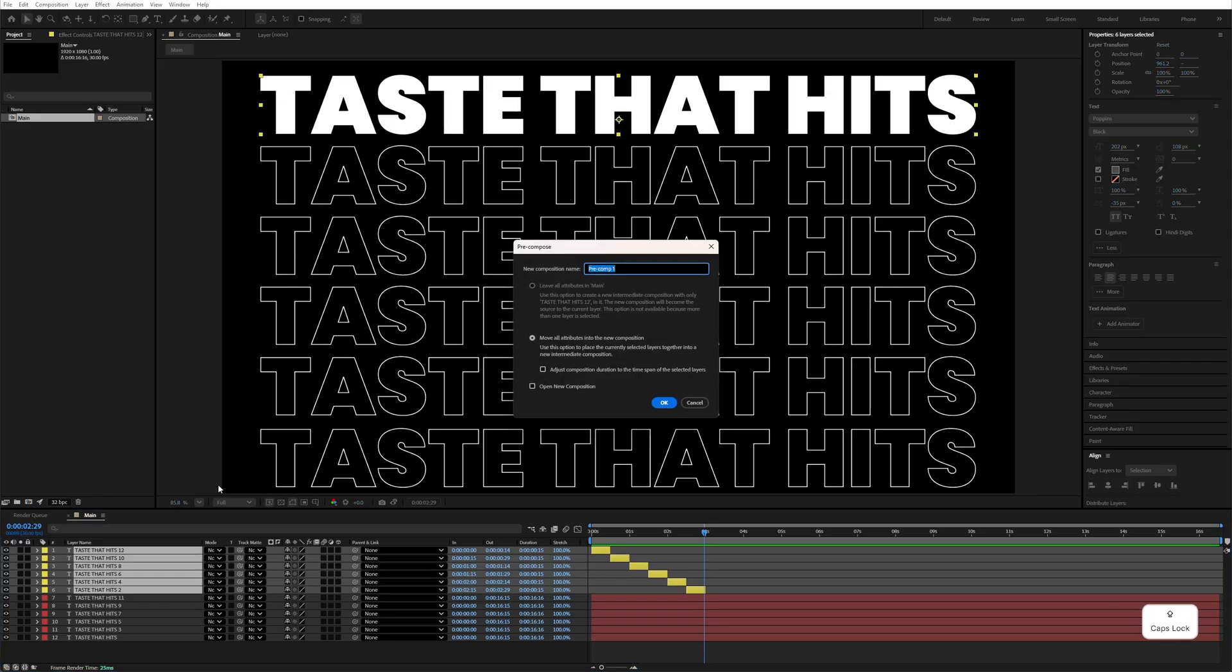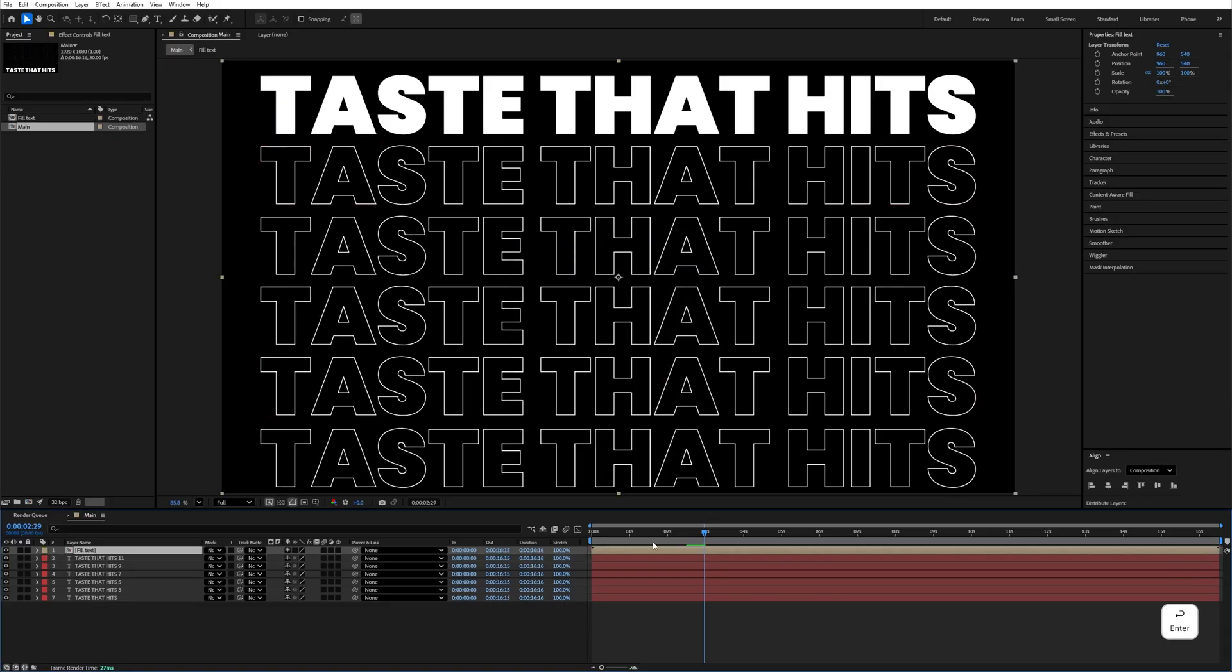Right click, pre-compose it and name it Fill Text. Add Alt left square bracket to trim this layer.